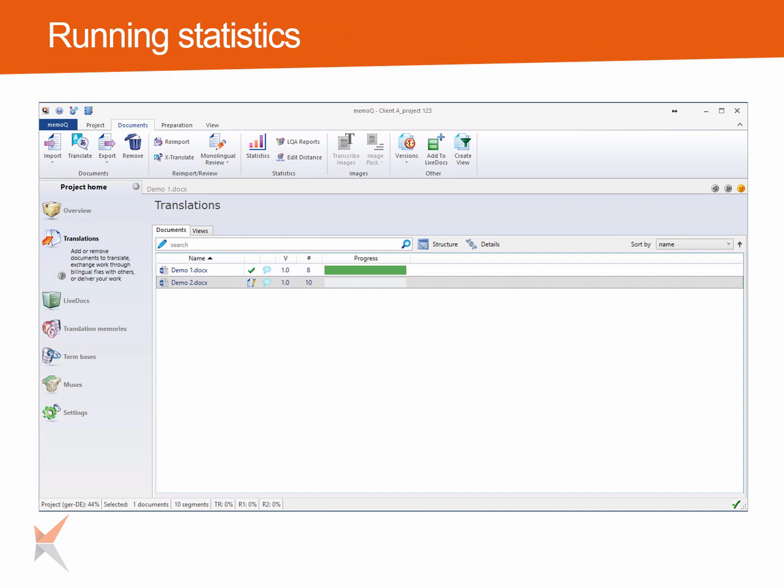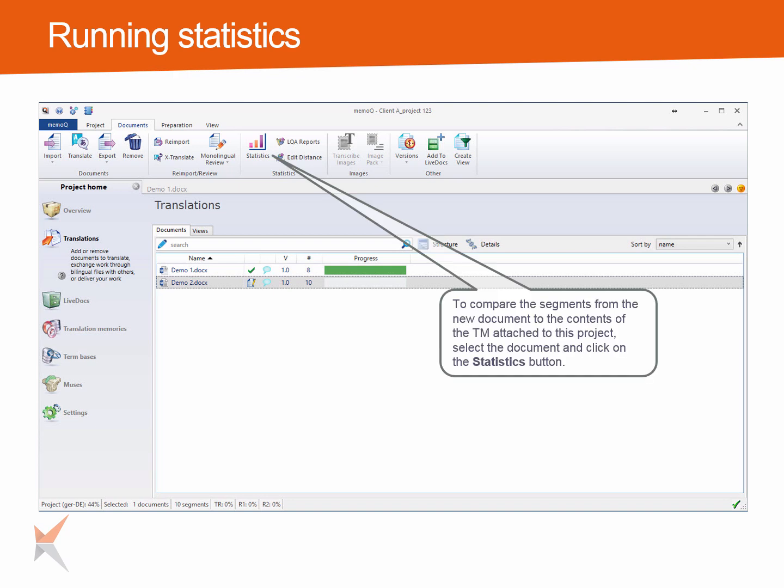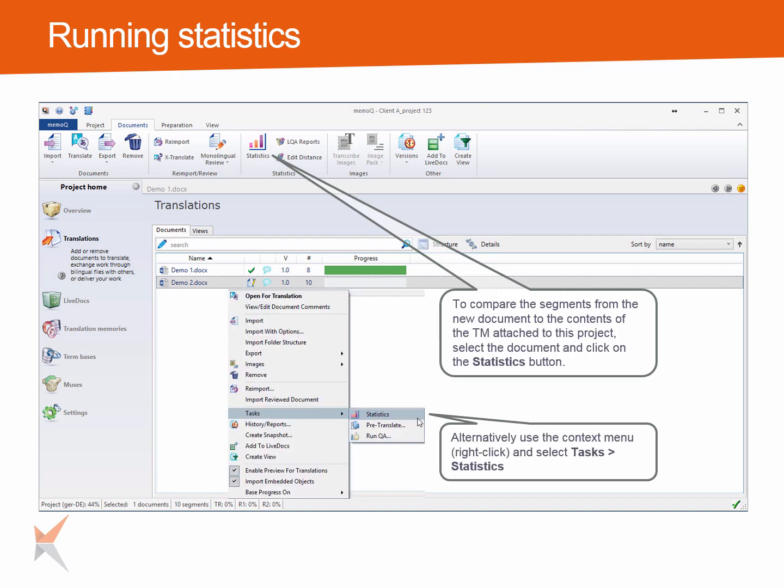Before you start the translation of the new documents, you might want to know how similar they are to previous documents, that is how much you will be able to reuse from your TM. To compare the segments from the new document to the contents of the TM attached to the project, select the document and click on the statistics button on the documents ribbon tab. Or use the context menu by right-clicking on the document and select Tasks > Statistics.